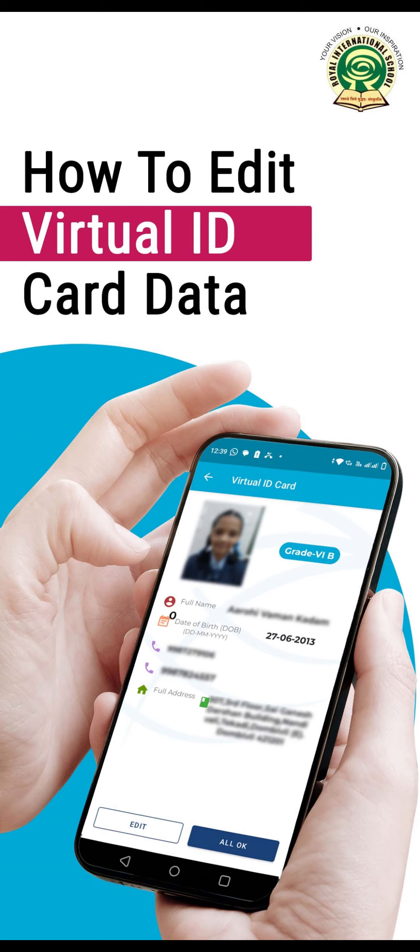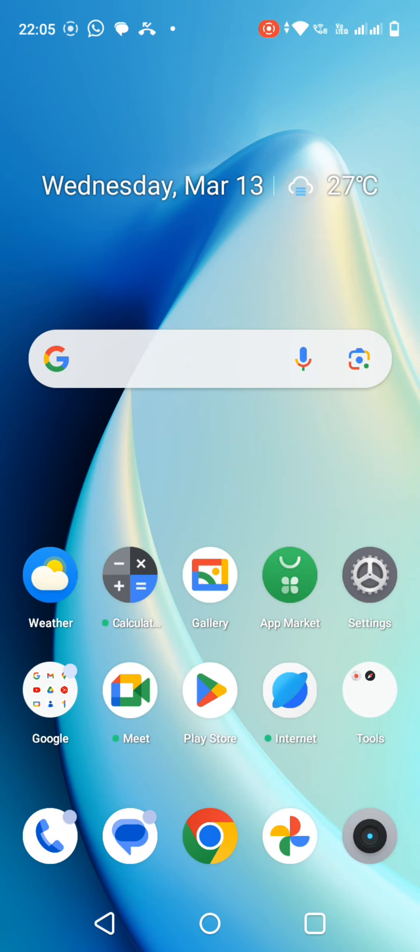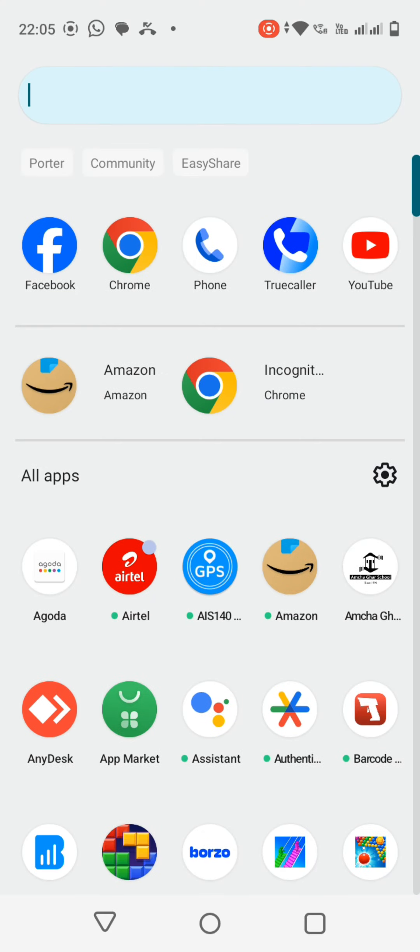Dear Parents, to verify your ward's ID card data on the Royal International School app, please follow the steps.